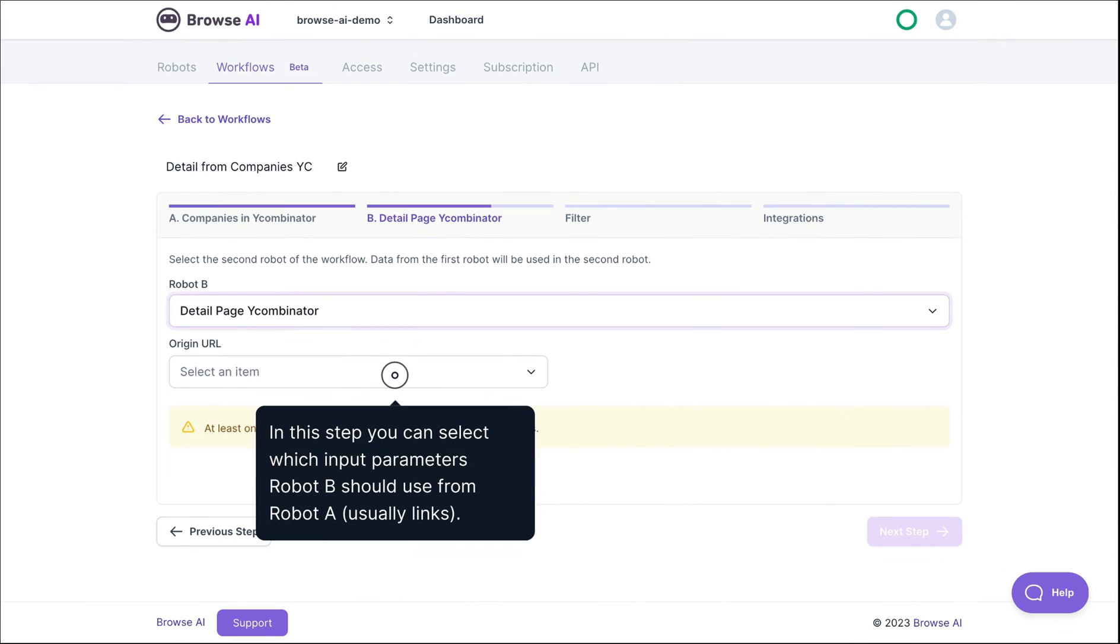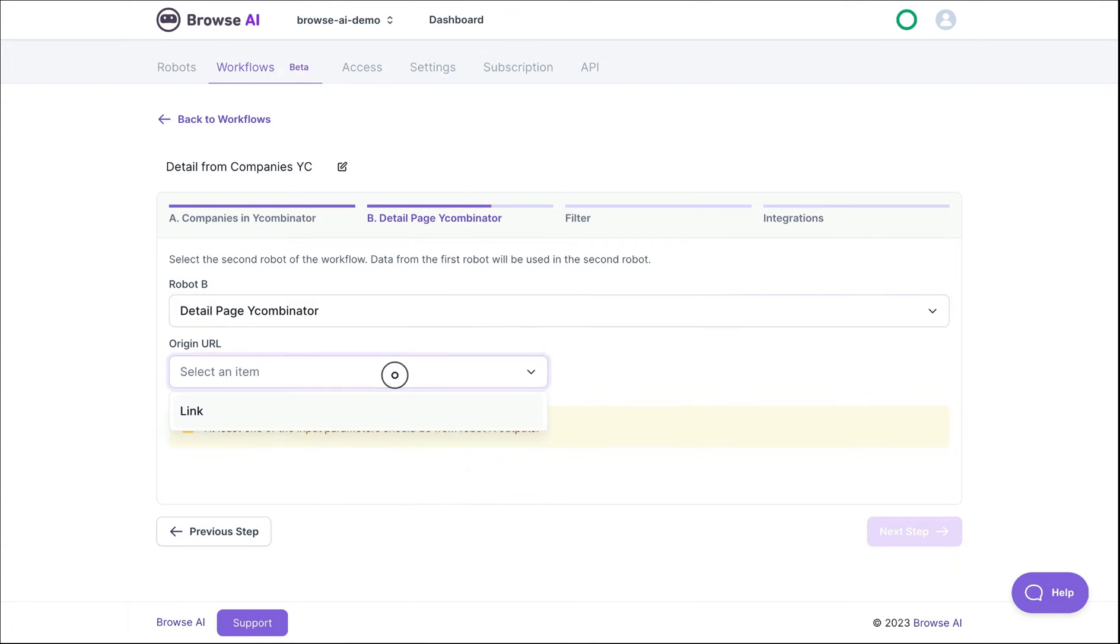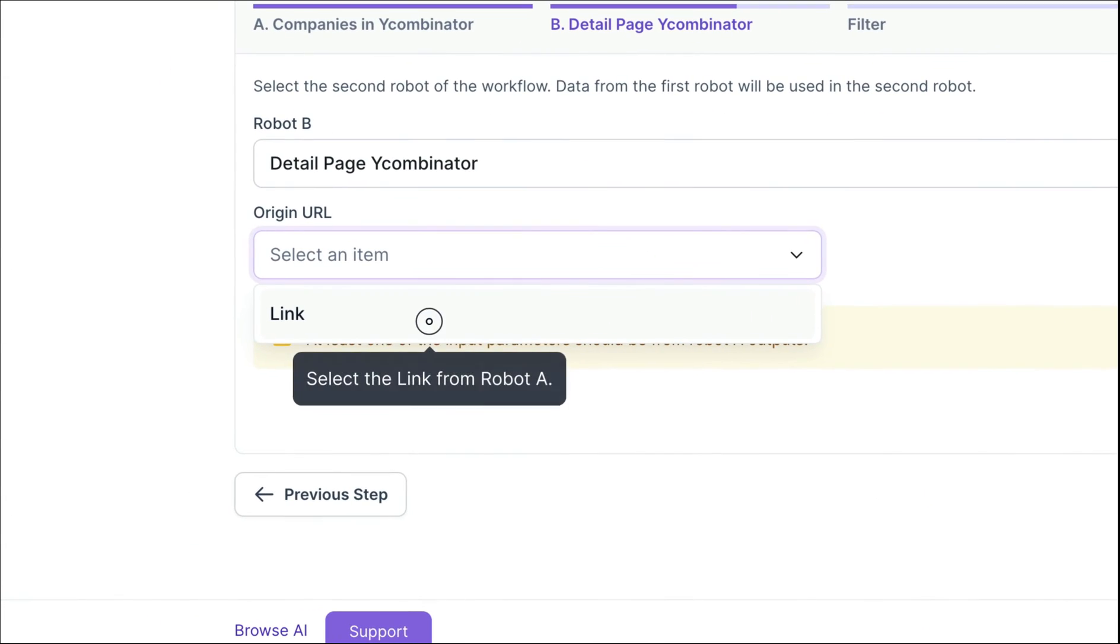Specify which parameter from the first robot will be used to open the company page. This is usually a link. As you can see, the first robot provides the link we need.